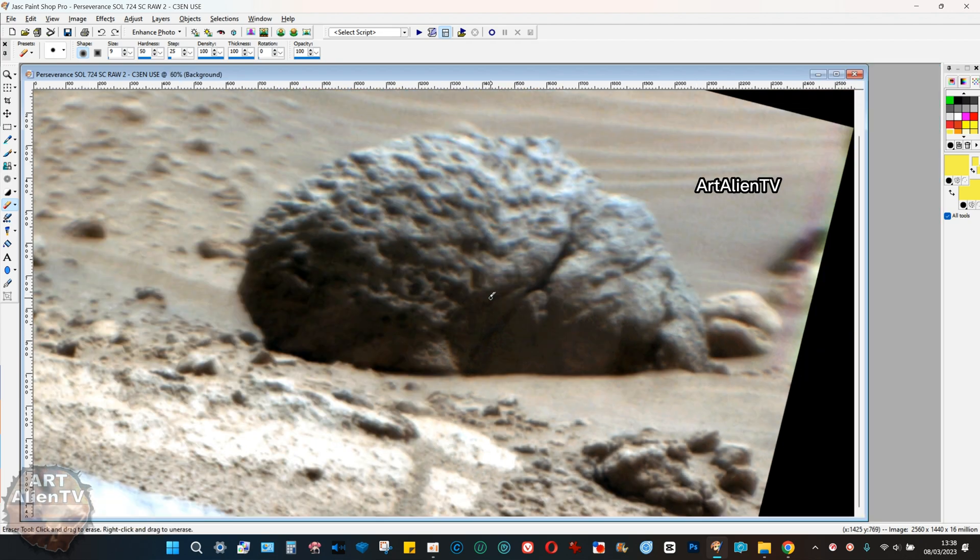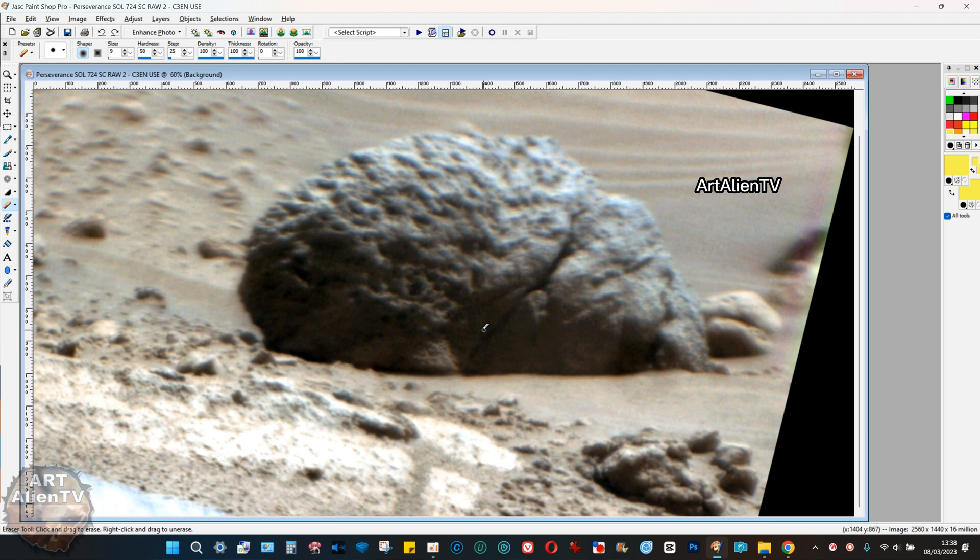No doubt there would be a bunch of pareidolia police out there who would demand that it's not. People who've done no research saying no it's not a skull, it's just pareidolia. They learn a new word and then they repeat it ad nauseam.